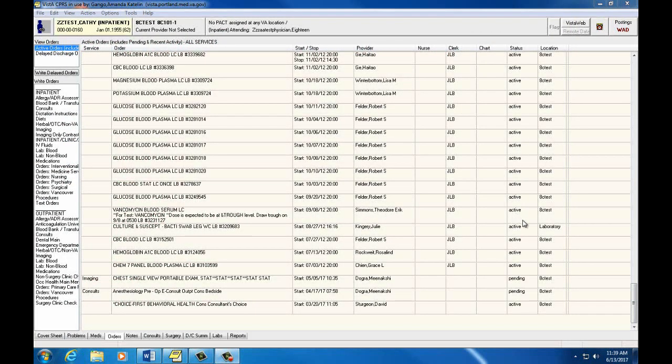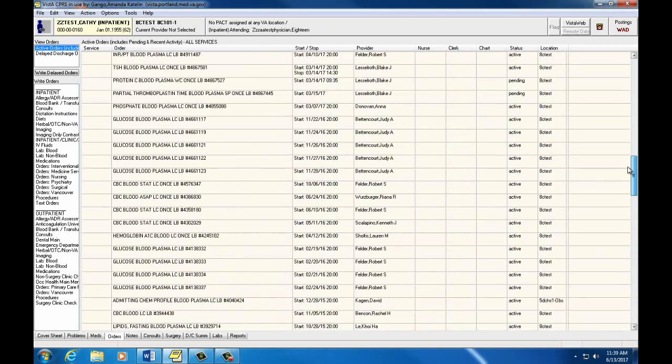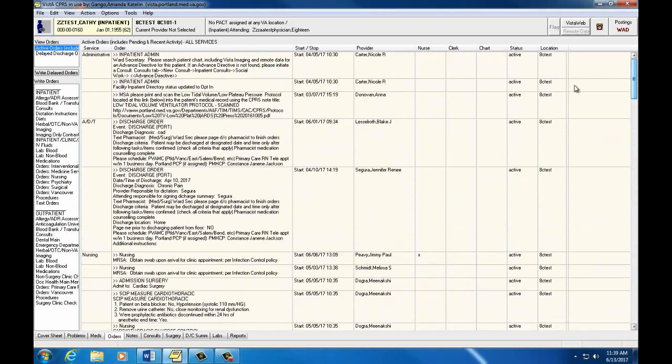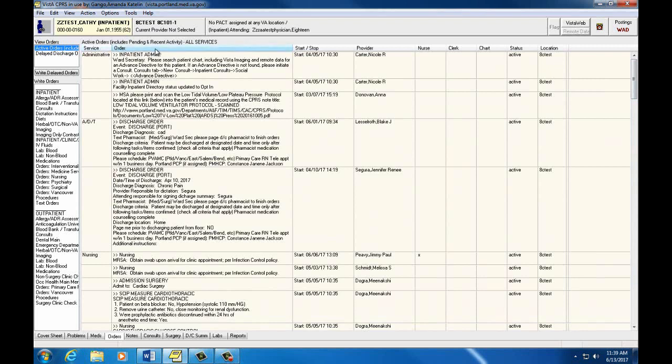Alright, now let's go back to the columns at the top of your order screen. We've talked about service. Order is the actual written order.